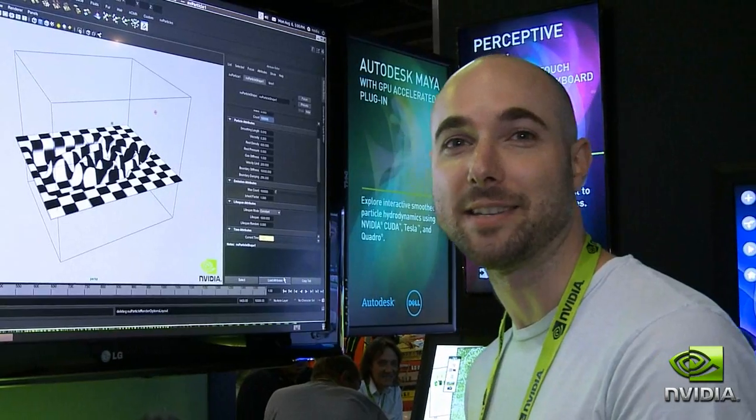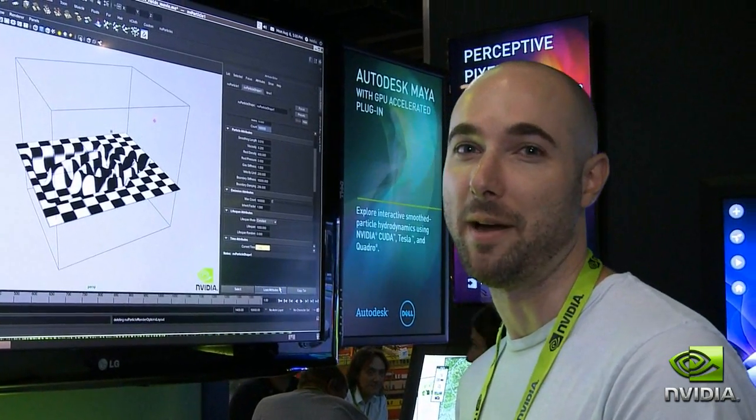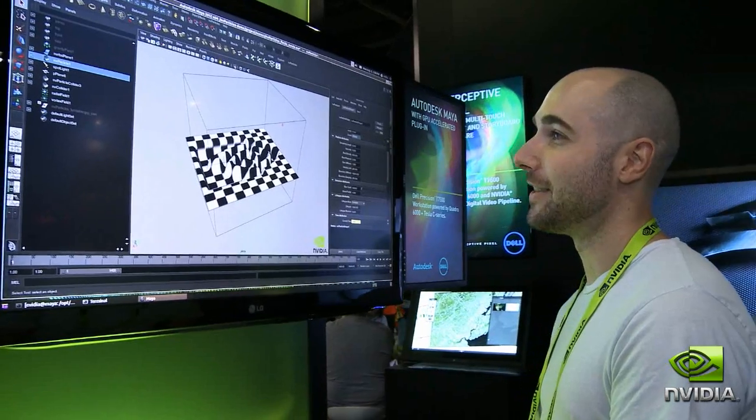Hi, my name is Will Braithwaite. I'm part of Ian Williams' team in Applied Engineering and I'm going to be showing a demo about interactive fluids running inside Maya.